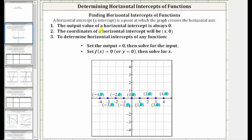To summarize: the output value of a horizontal intercept is always zero. The coordinates of a horizontal intercept will always be in the form of (x, 0). To determine the horizontal intercepts of any function, we set the output equal to zero and then solve for the input, or equivalently, set f(x) equal to zero or y equal to zero and then solve for x.